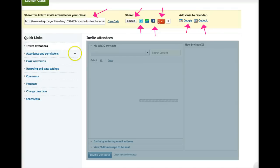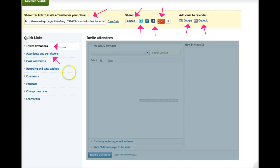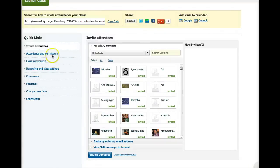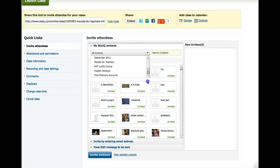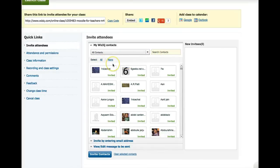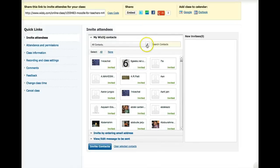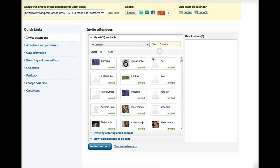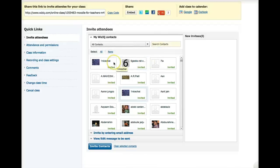Now look to the left. I can invite attendees. I'll show you how in a minute. I can give permission, whether I want them to download or not download my recording, class information. I can edit and add it here. Recordings, and you can go through all of these. I can also cancel or change the class time. So let me go into the first one, Invite Attendees.